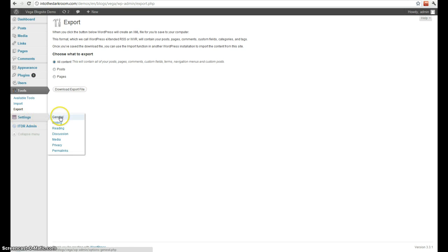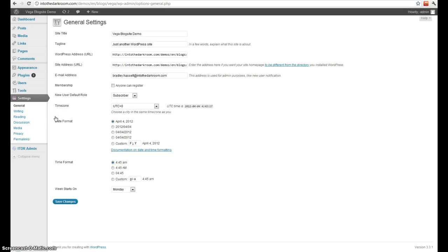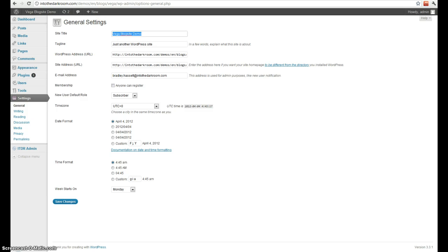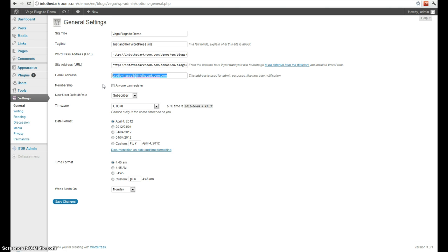Next is your settings. I won't get into all of these options, but there's the general settings where you can title your site. This is what shows up in the top of the browser. This is where your actual website files exist, and something you generally don't want to change unless you're very experienced with WordPress. You can change the system's email address and other general options.